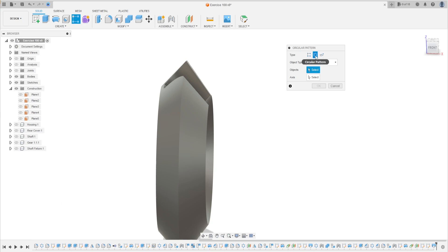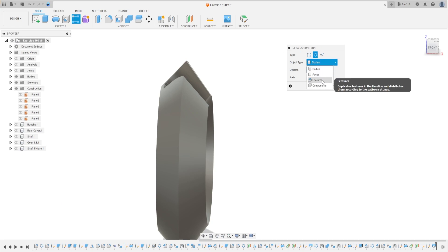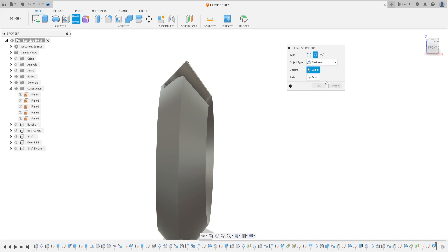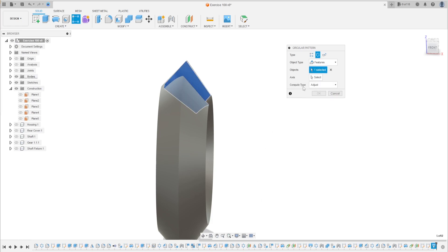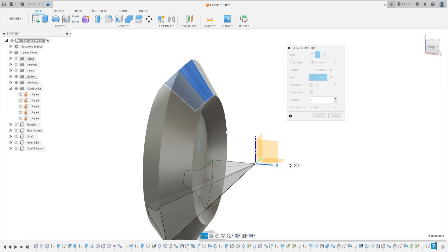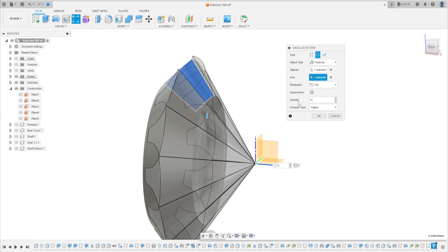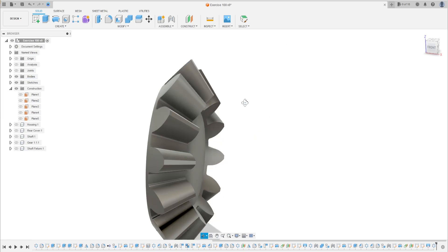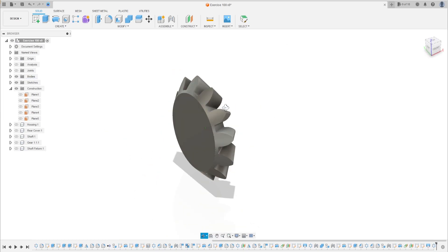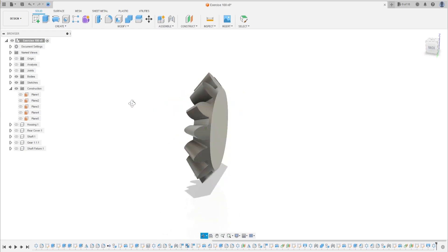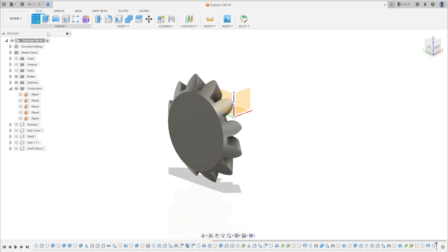Operation: Cut. Press OK. I have this now. Go to Circular Pattern — you can select the Rectangular Pattern here and change it to Circular Pattern. The object type is Features and the object is the Loft command. The axis is the red line here and the quantity is 12. Press OK.